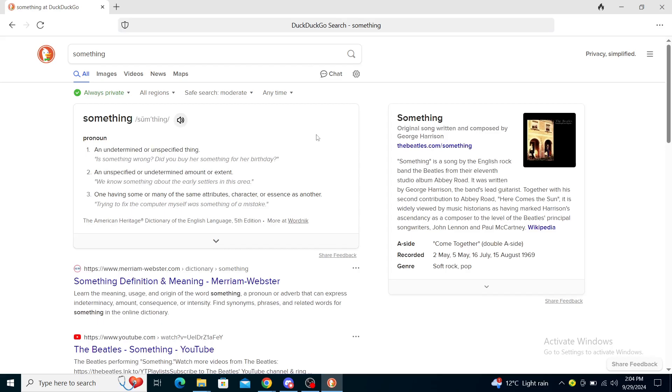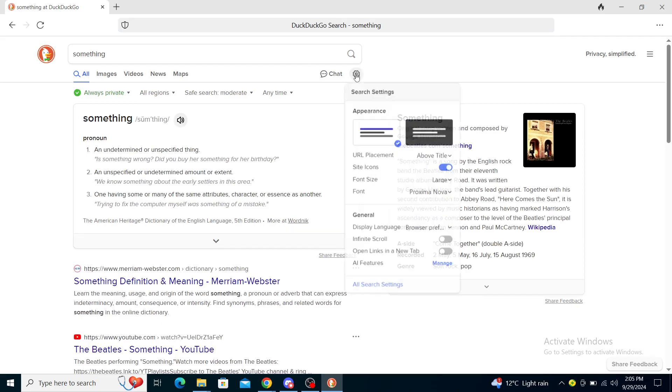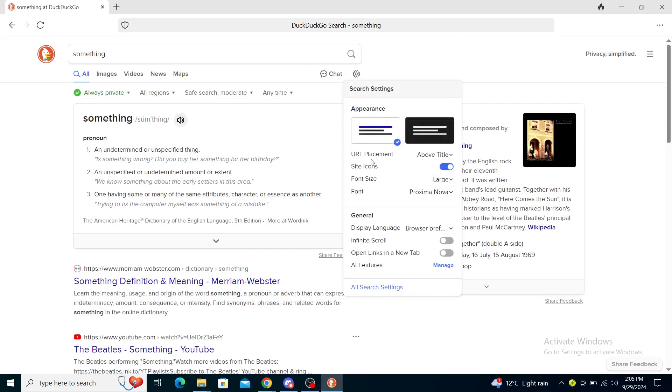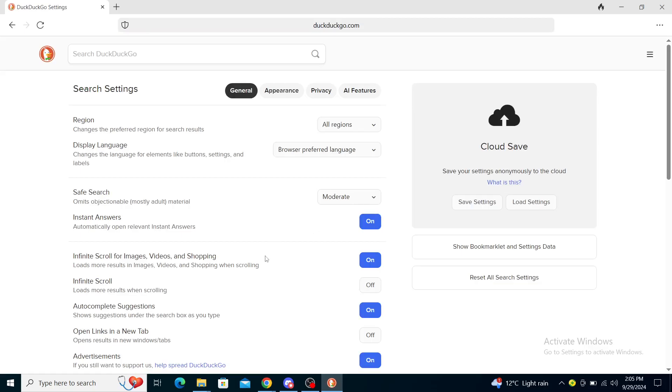From here, you'll need to go to this gear icon. It says change search settings. You can see the appearance and URL placement. These are some basic general settings. You need to expand it to see all settings.